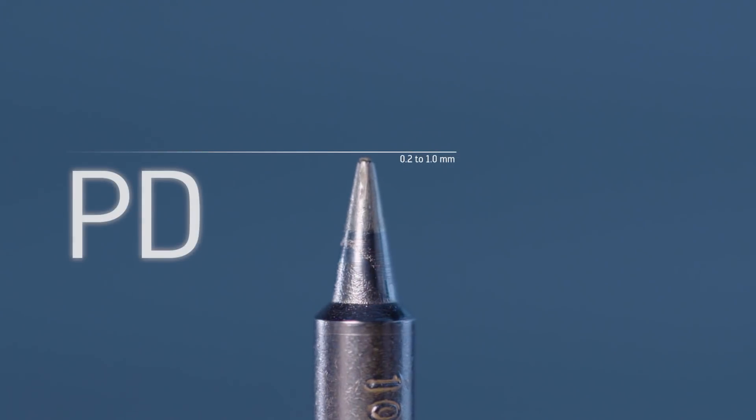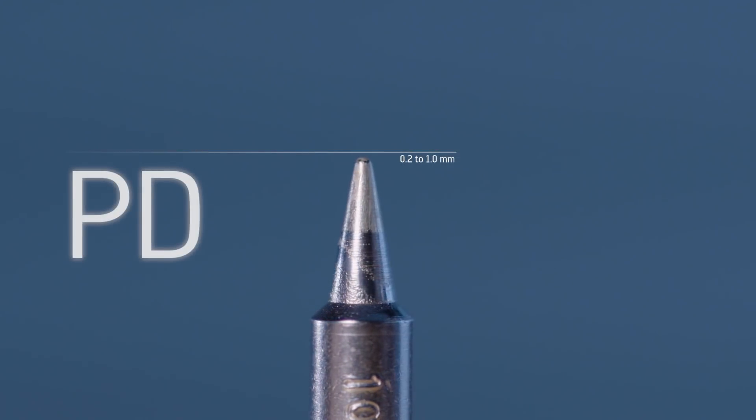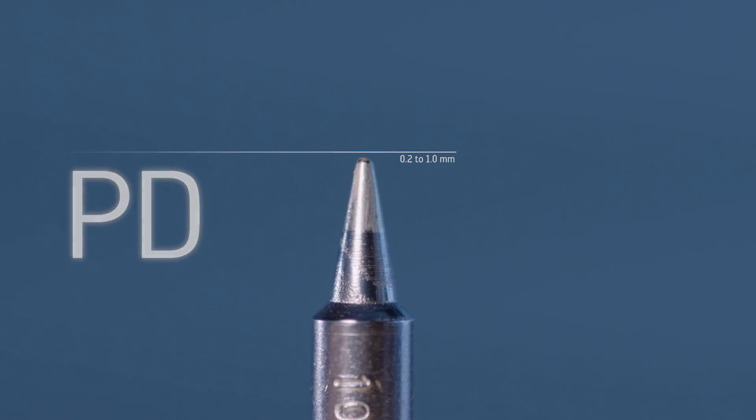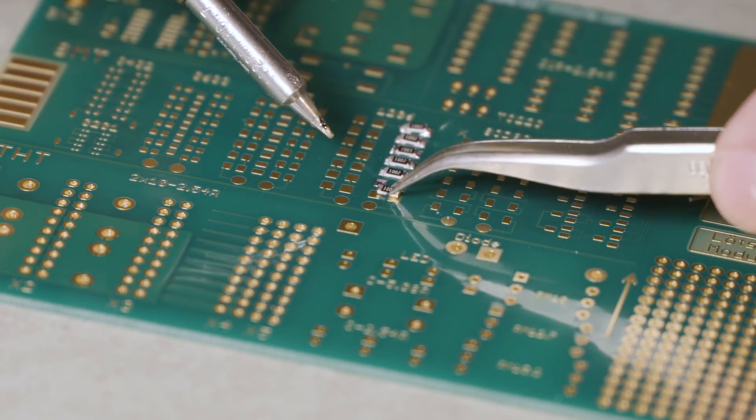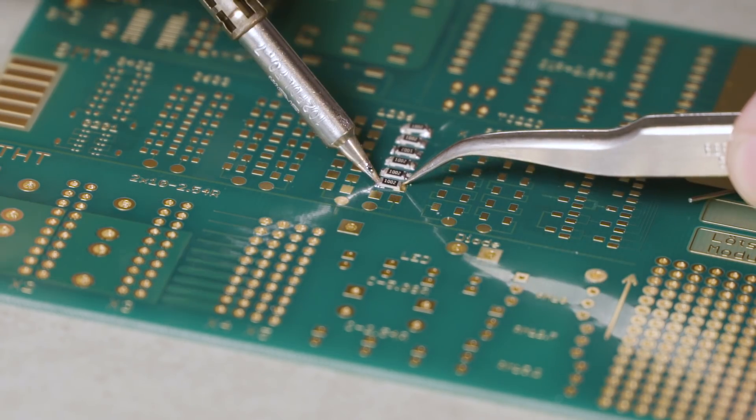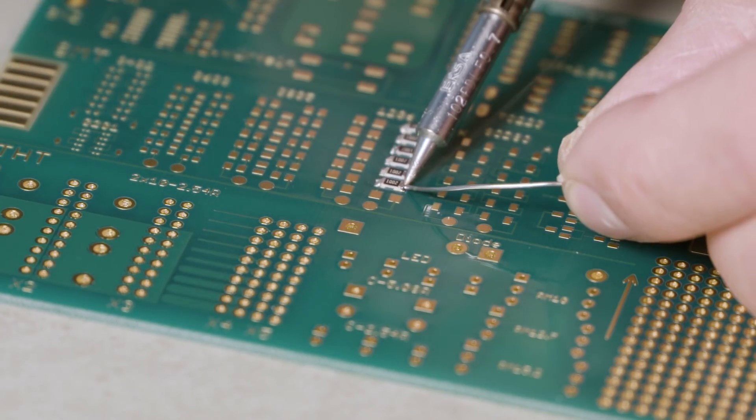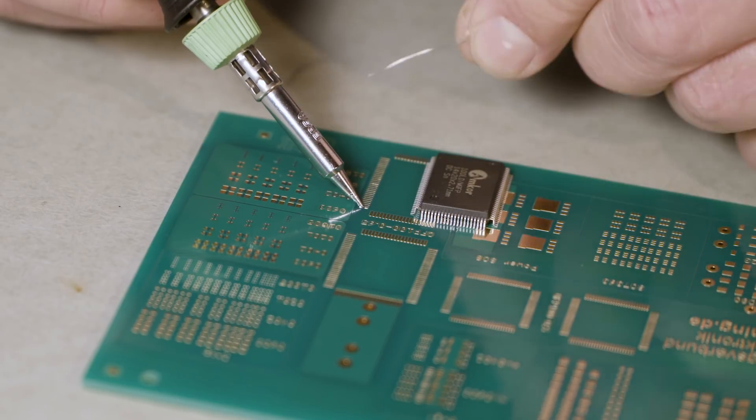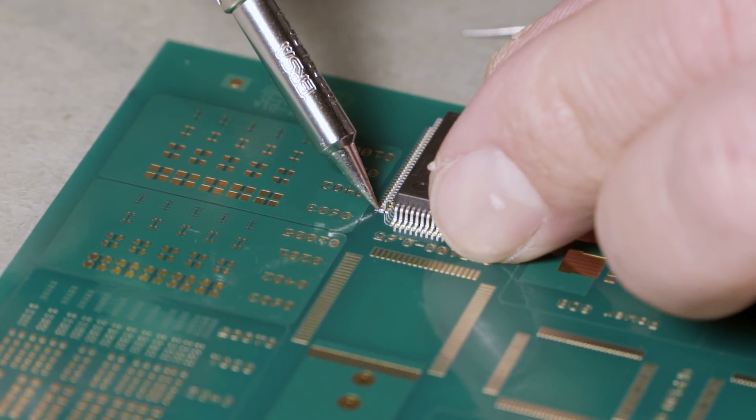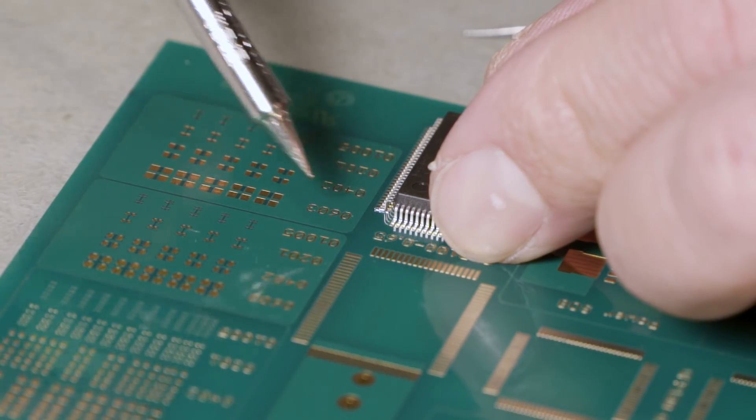The so-called PD soldering tips are perfectly suited for very fine soldering tasks. For example, the PD tips are ideal to operate pin by pin soldering on fine pitch components.